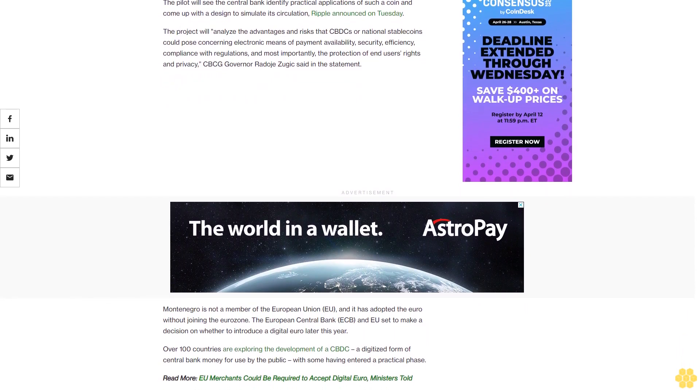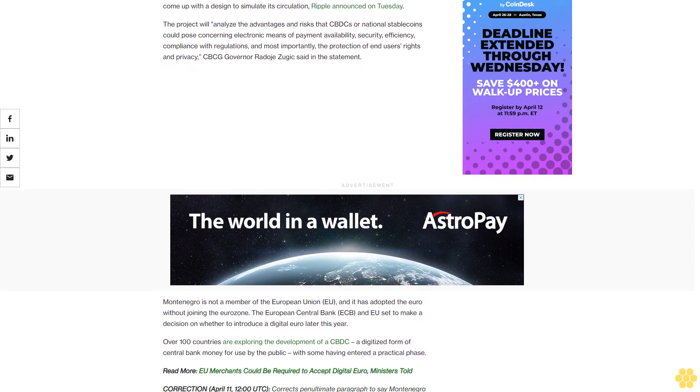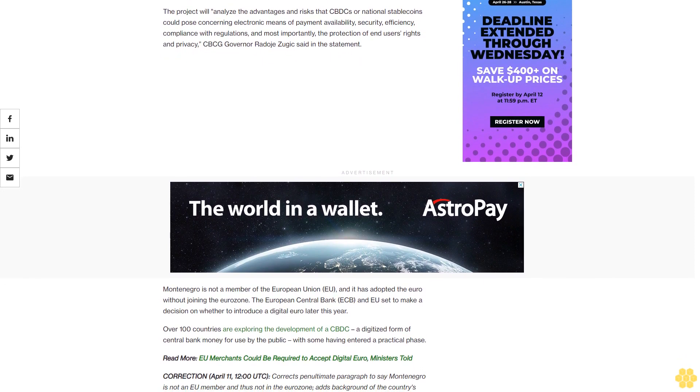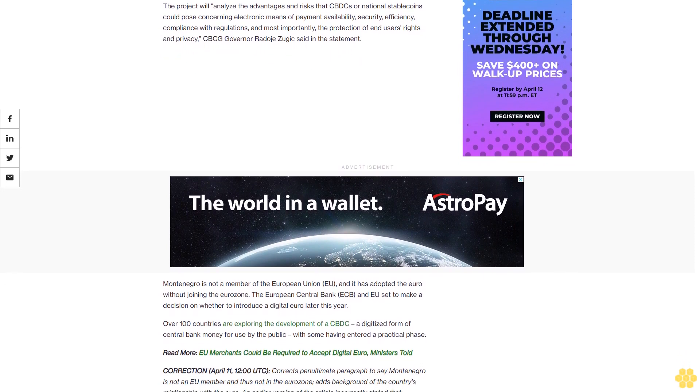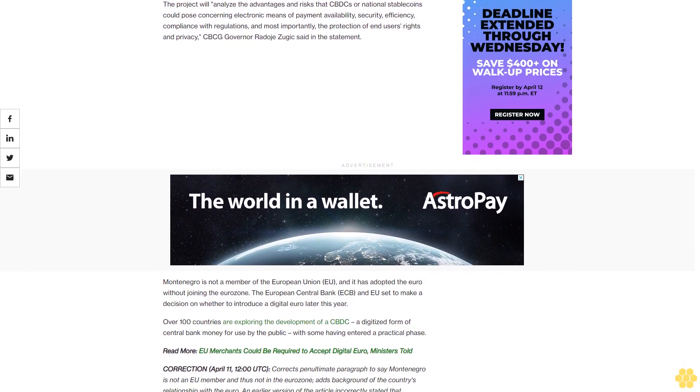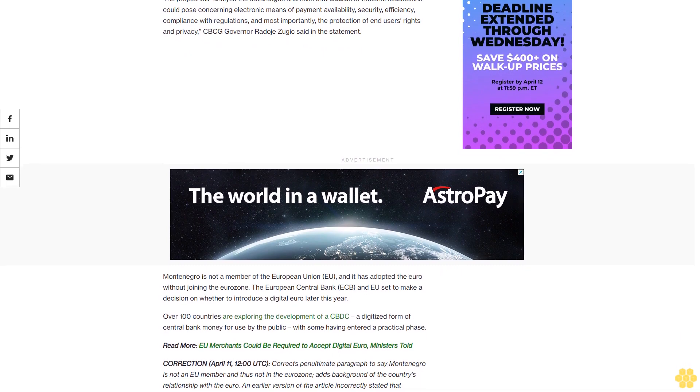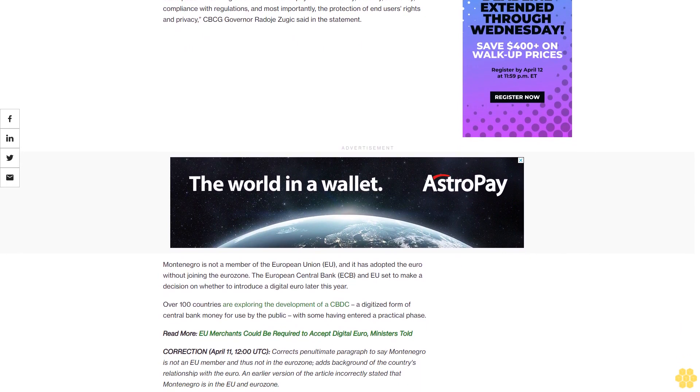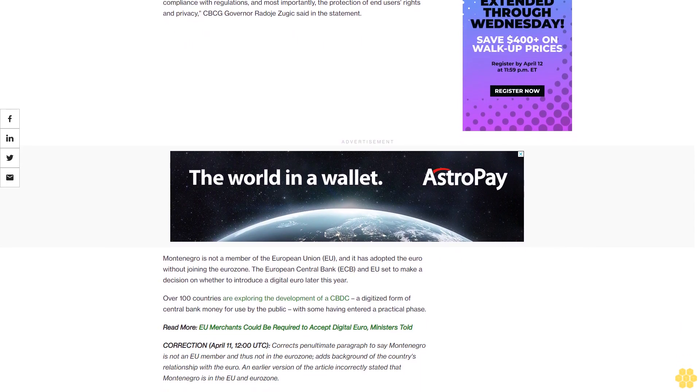Over 100 countries are exploring the development of a CBDC, a digitized form of central bank money for use by the public, with some having entered a practical phase.